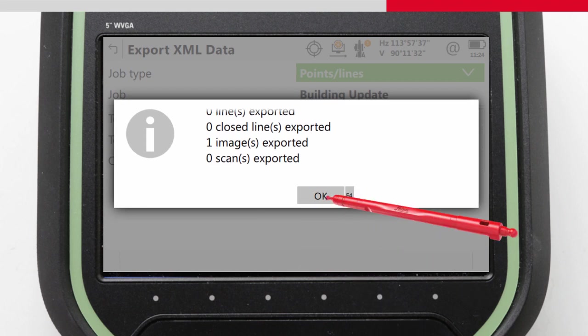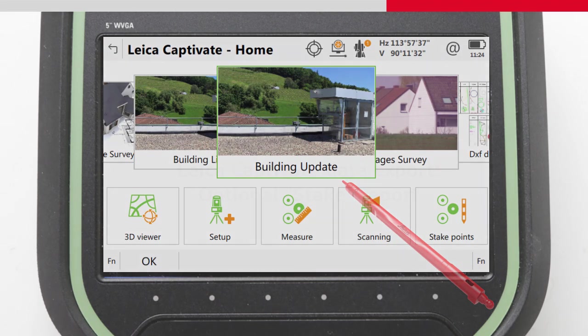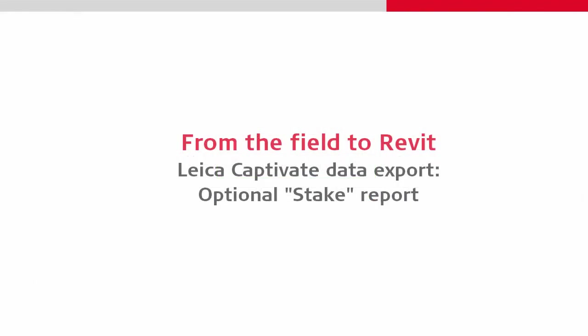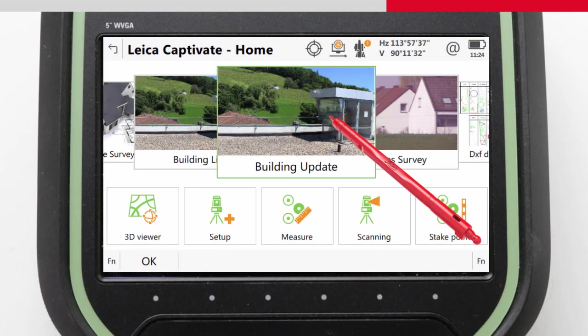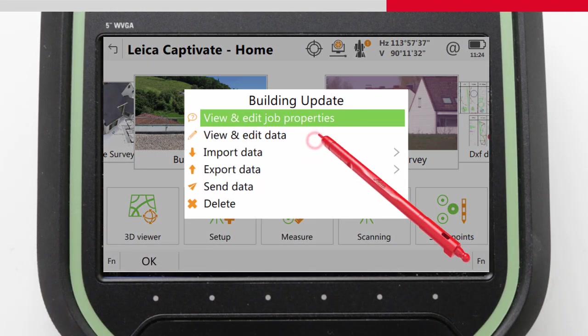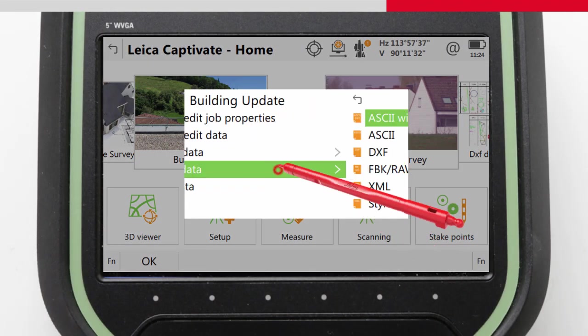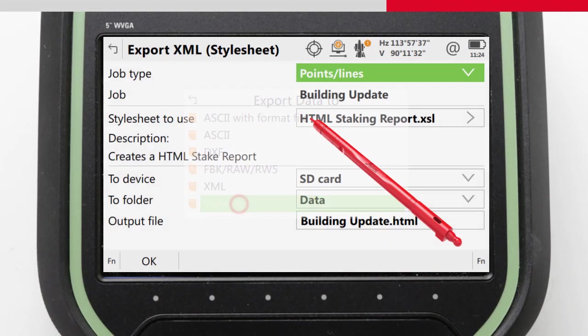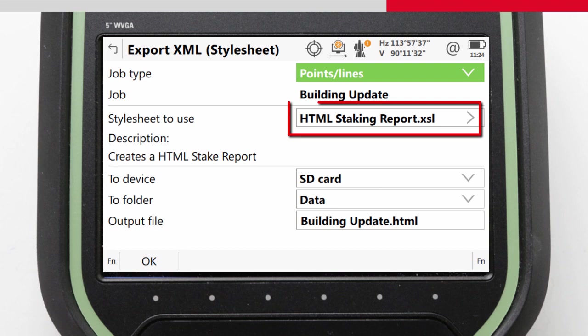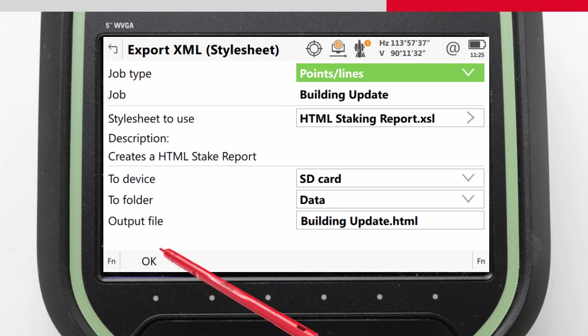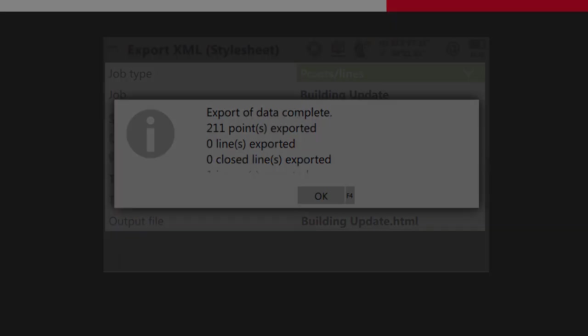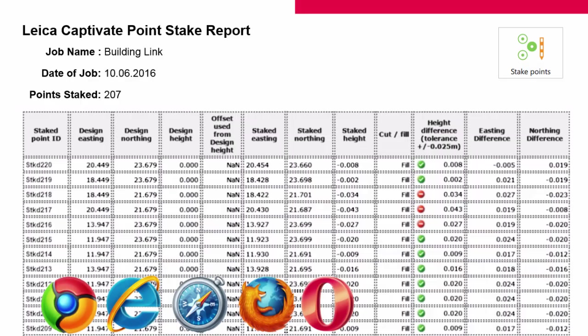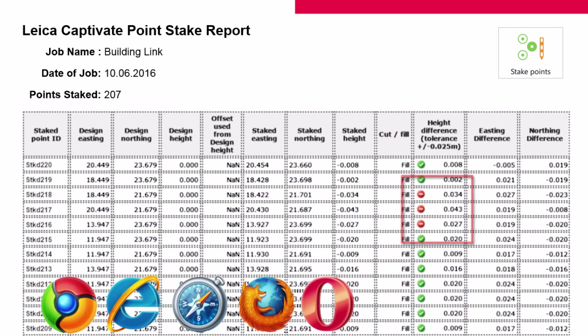An additional optional step is to create a stake report live in the field. This is excellent for documenting and proving what work was carried out and to what accuracy. For this we will use a stylesheet. Here we can use a stake report stylesheet to produce a document that compares the difference between design and stake points. With a stylesheet like this, it is even possible to have points that are outside our tolerances flagged for us. For more information on stylesheets and what default ones are available, you can speak to your local Leica representative.